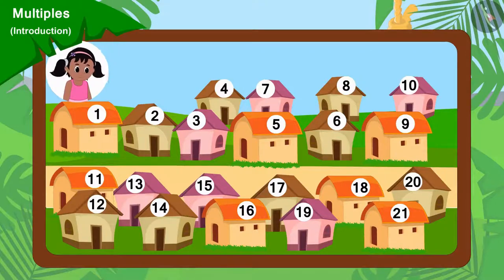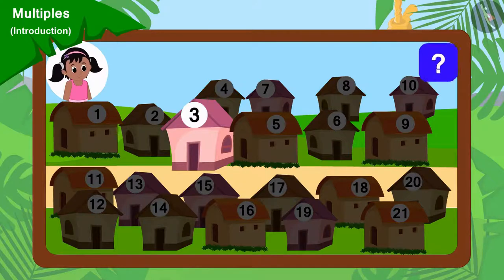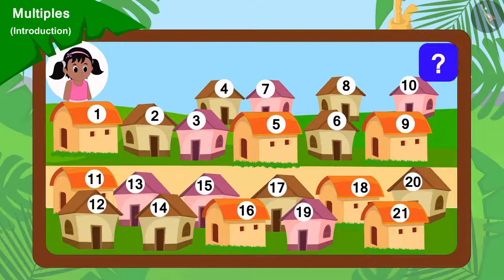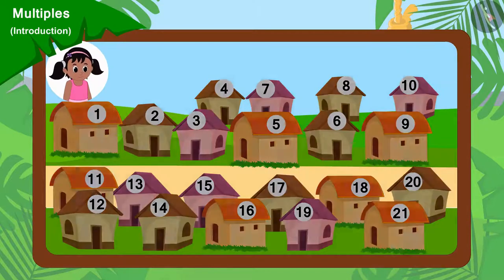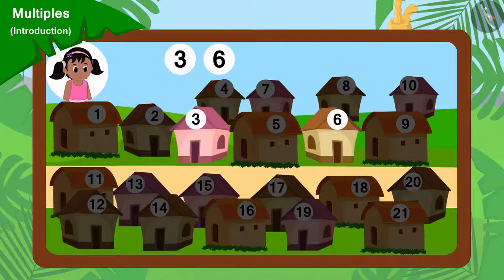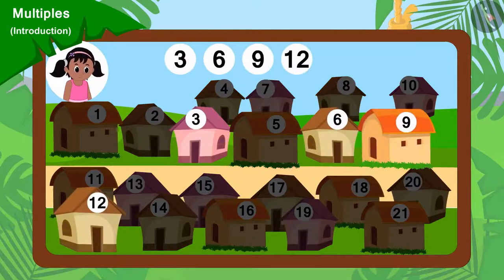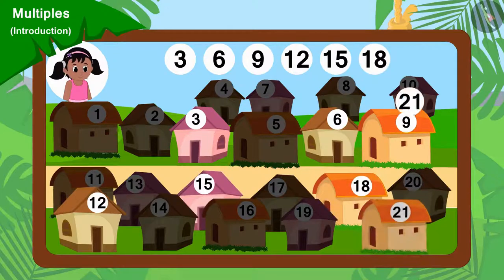Pinky will go to collect donations from every third house. Can you tell which houses will Pinky go to collect donations from? Yes, Pinky will go to collect donations from houses 3, 6, 9, 12, 15, 18 and 21.